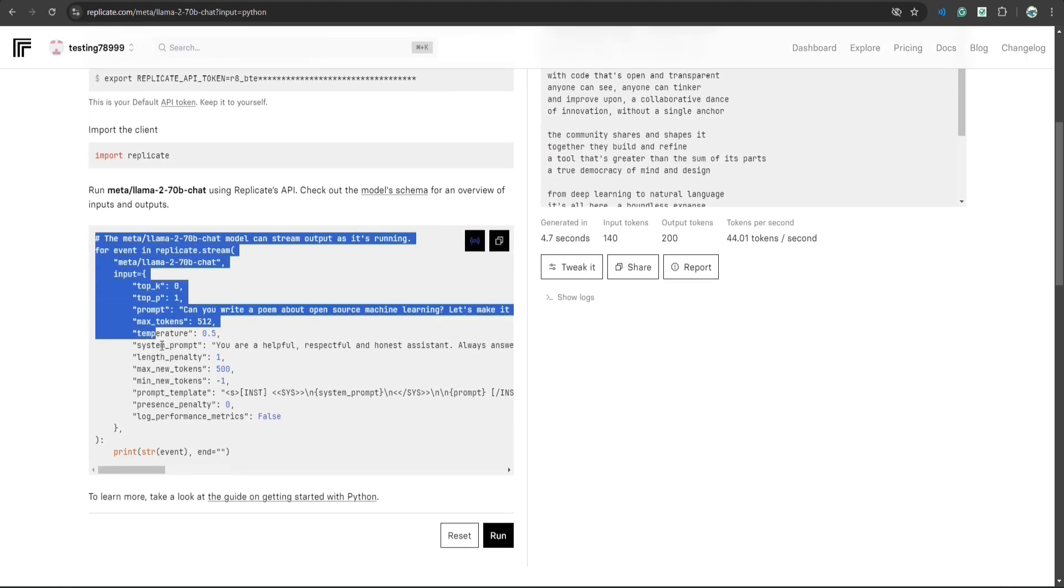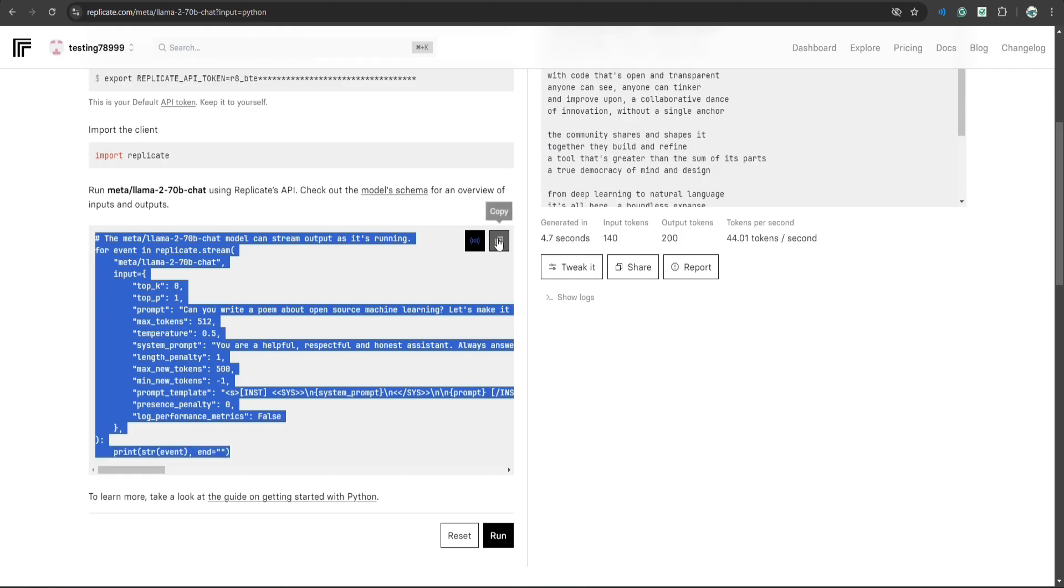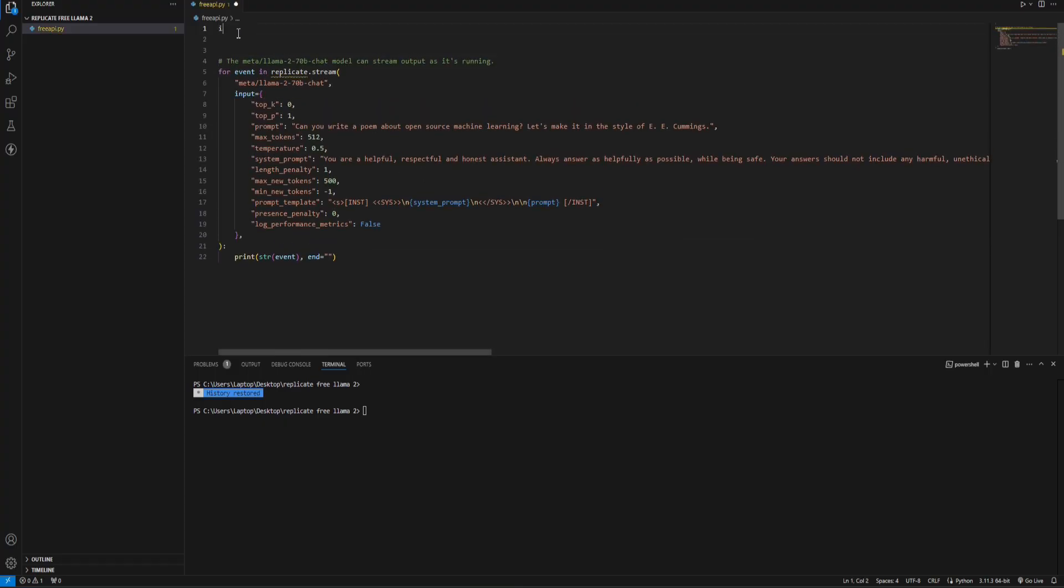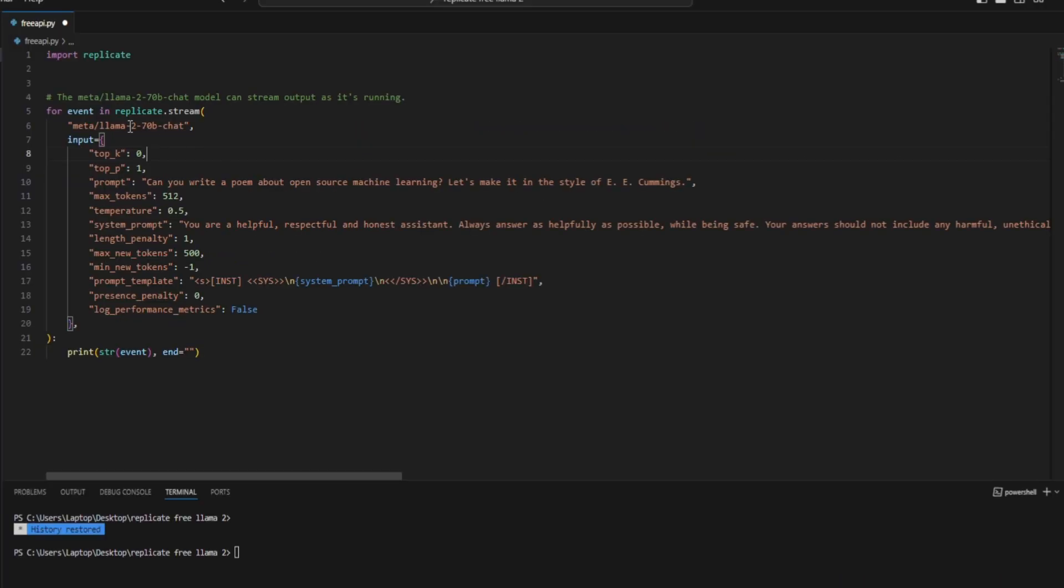Alright, so let's copy this piece of code and paste it here. On top of everything I'll type import replicate.